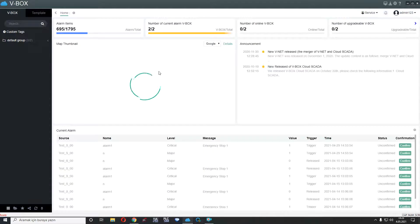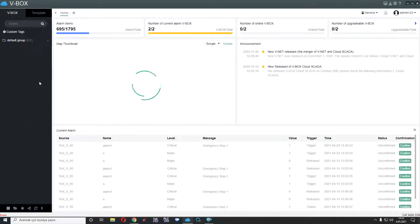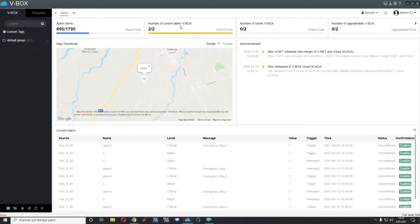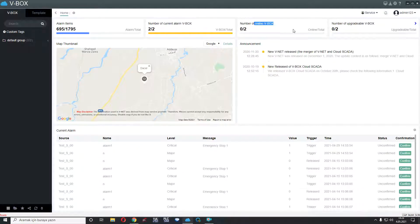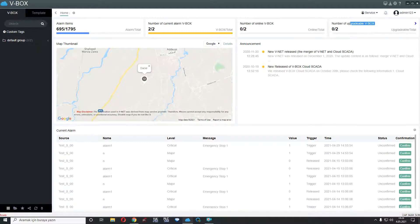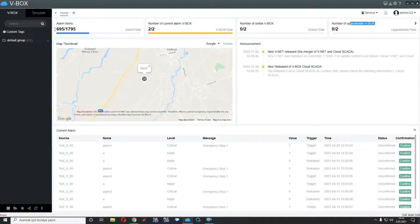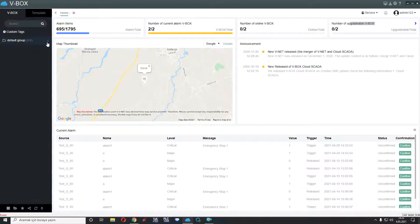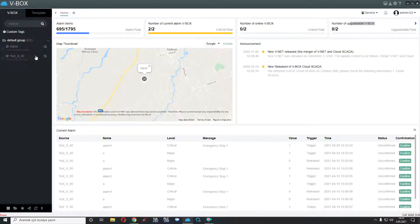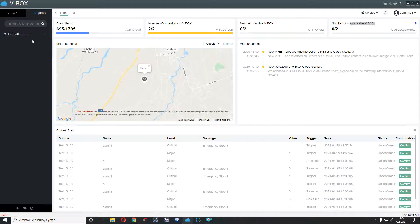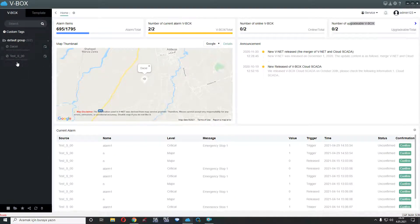Here I entered the VVox interface. First of all, you will see alarm items and VVox current alarms, online VVox numbers and upgradable VVox numbers. We are seeing a map here for our VVox and left side we have VVox names, for example, Bajal and TestS00 and we have here a template for VVox configuration.